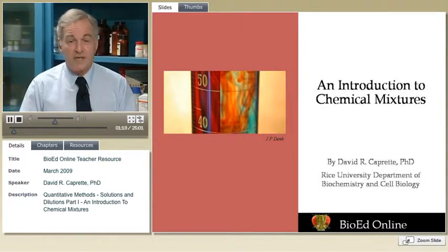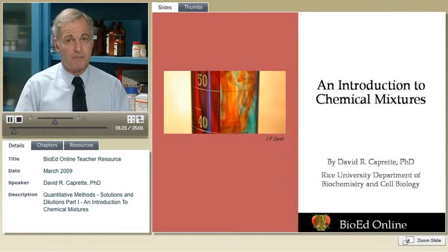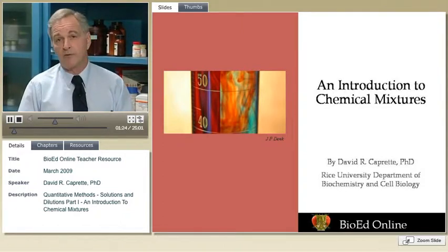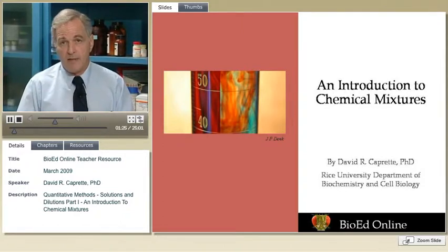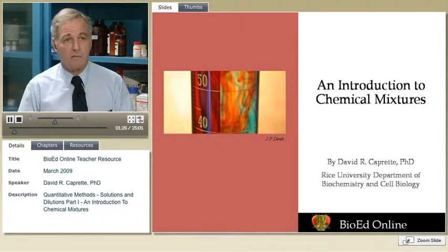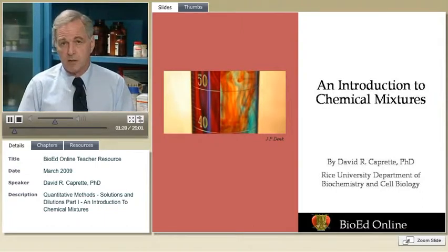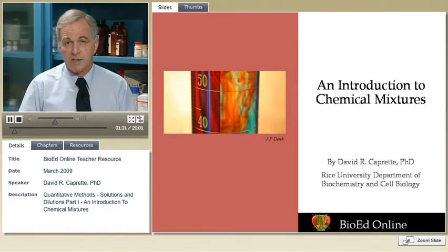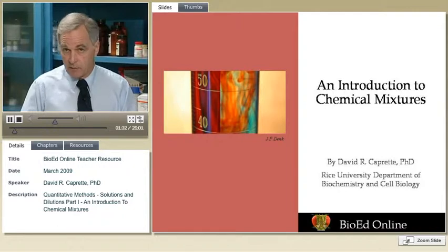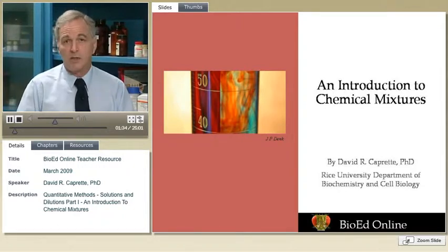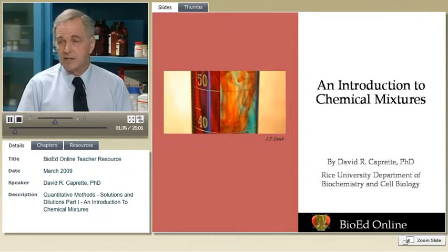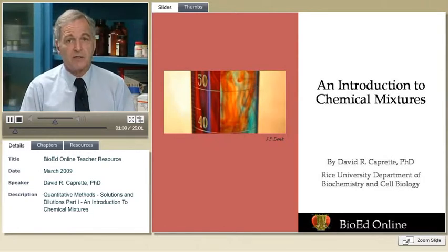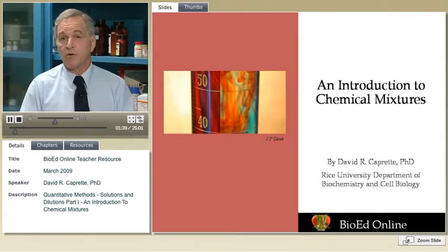We tend to think of solutions and most mixtures as being in a liquid form, but that isn't actually the case. Mixtures can include liquids, solids, or gases dissolved in a liquid matrix. They can also include solids in solids, gases in gases, and various combinations of all these phases.